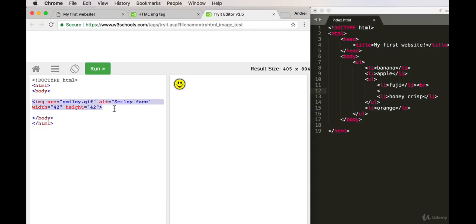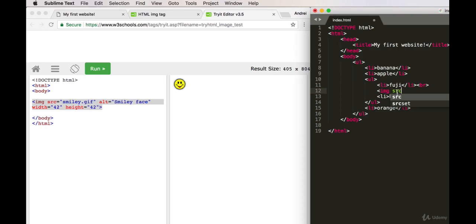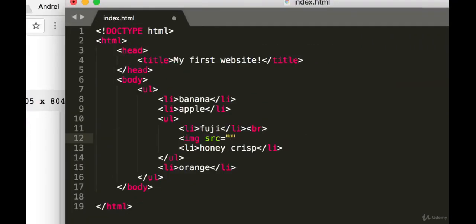And if I do image, we have something called source here, and this is something called an attribute. Some HTML tags can have something called attributes, which add special properties to the specific tag. So an attribute always has a value attached to it, and the image source—that's what SRC stands for—tells us where the image is coming from.